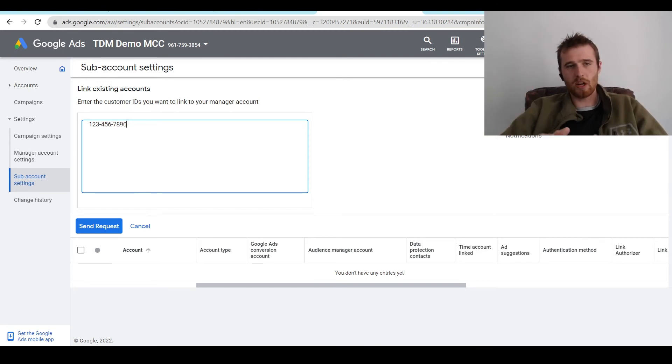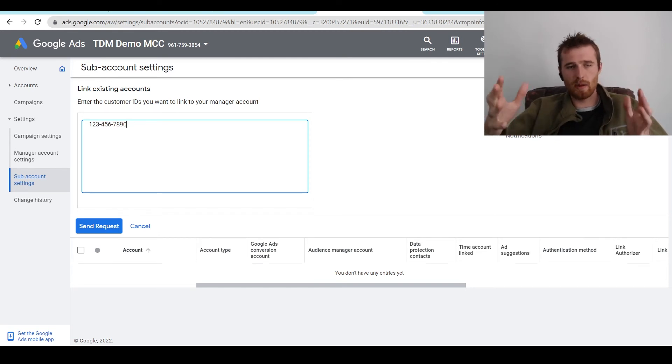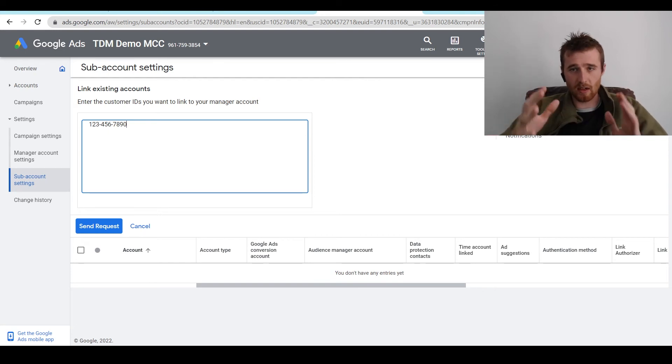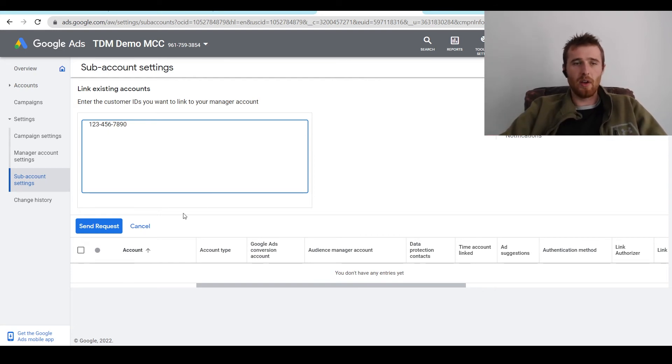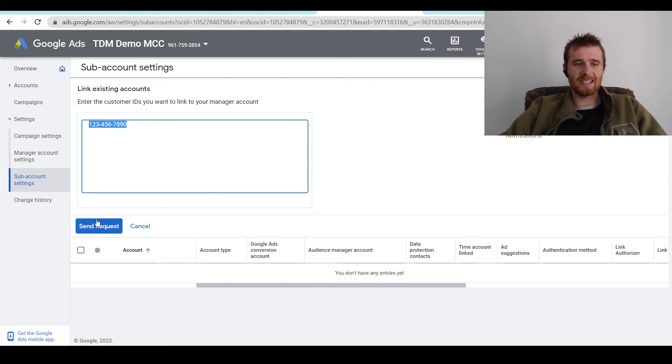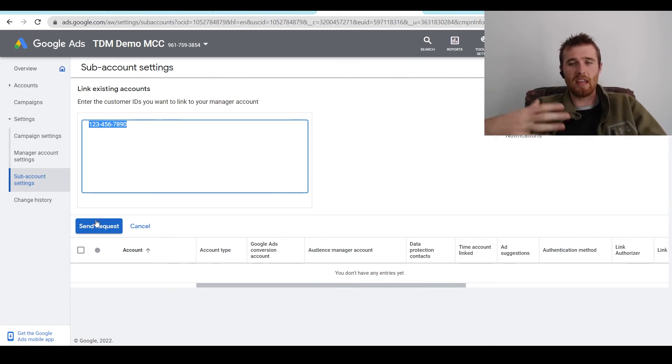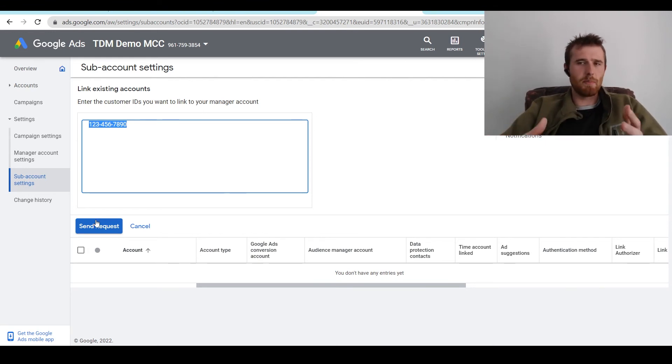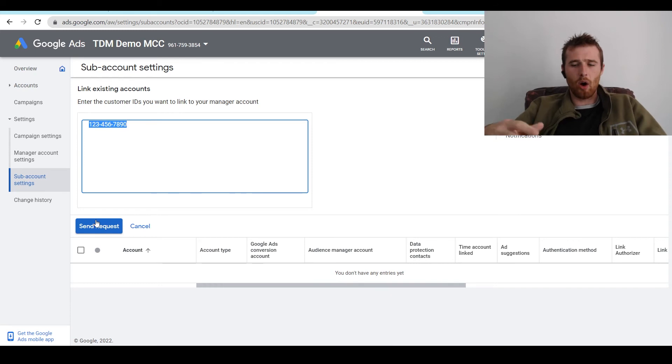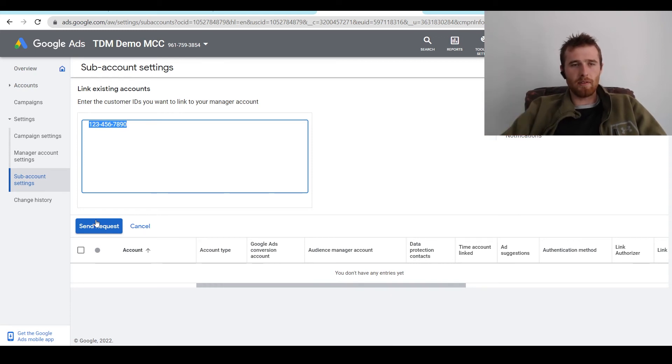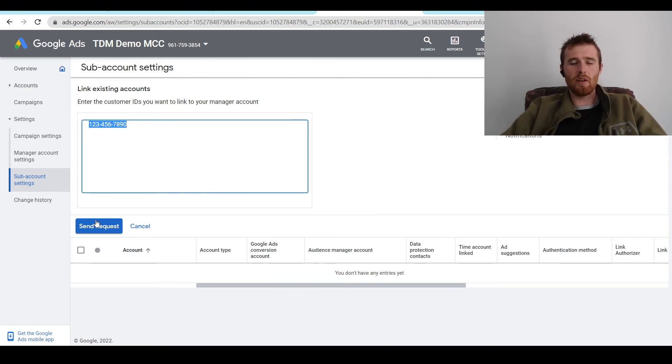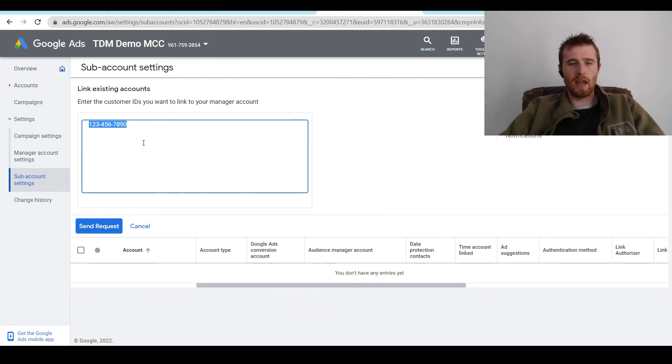What you're going to do is get your potential customer or the account you're going to be managing inside Google Ads. You're going to get their number and you're going to enter it in there. And then once you have it in here, you're going to hit send request and this will send off an email to their email that is actually managing the Google Ads account. All they have to do is go into their email, hit verify. They'll have to verify it again inside Google Ads. And then you'll have access to the actual account and be able to manage it.